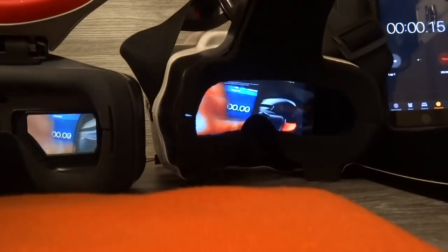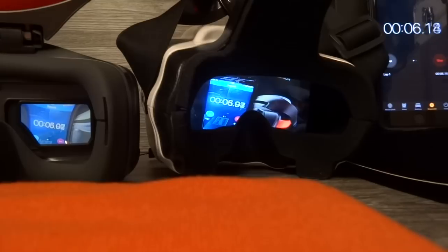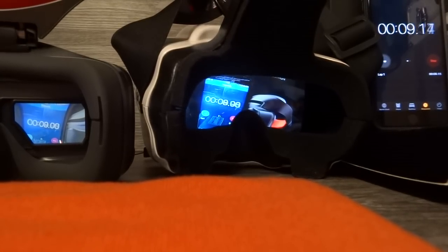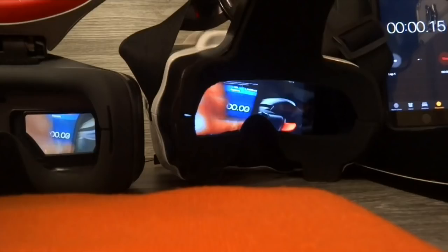Next we're going to look at the analog FPV latency. For this test I have a 5.8 gigahertz camera looking at my phone with a set of Headplay HDs and the DJI goggles on analog. I've hit play and we can see the image through the screen of all of them. In this first still, I've just hit start and you can see on the phone it shows basically a tenth of a second but that hasn't made it to the goggles yet. The next frame shows the image appearing on the goggles — the DJI goggles are showing 0.03 and the Headplay are showing 0.00.